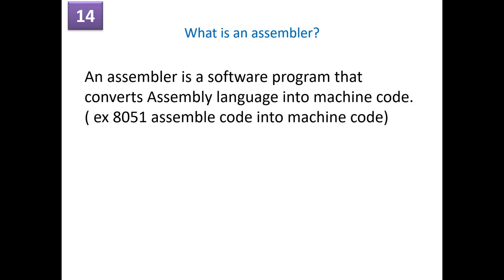What is an assembler? An assembler is a software program again that converts assembly language into a machine code. For example, 8051 assembly code into a machine code.